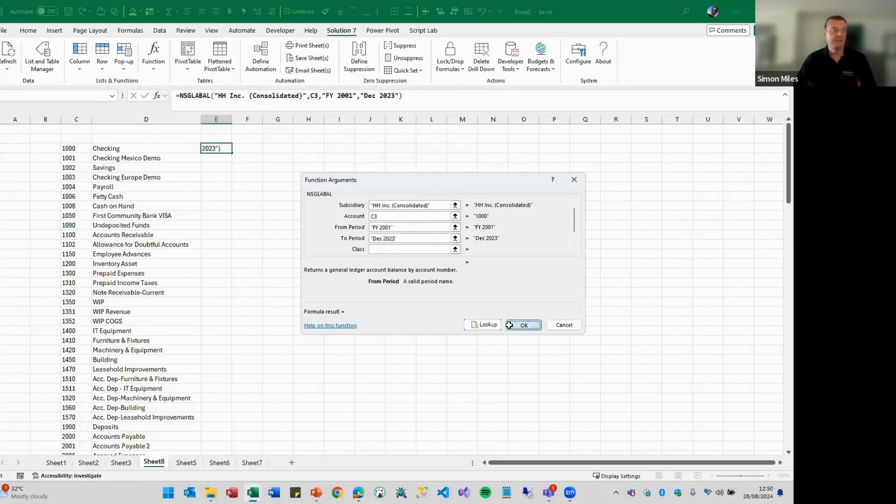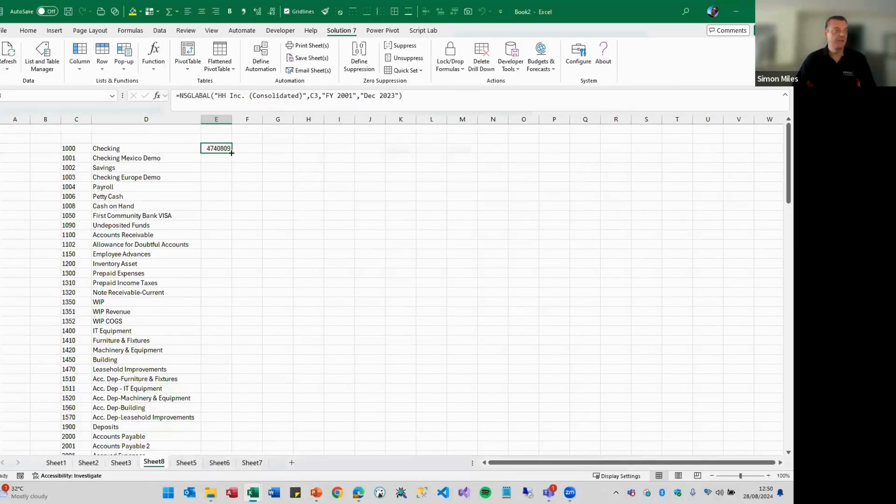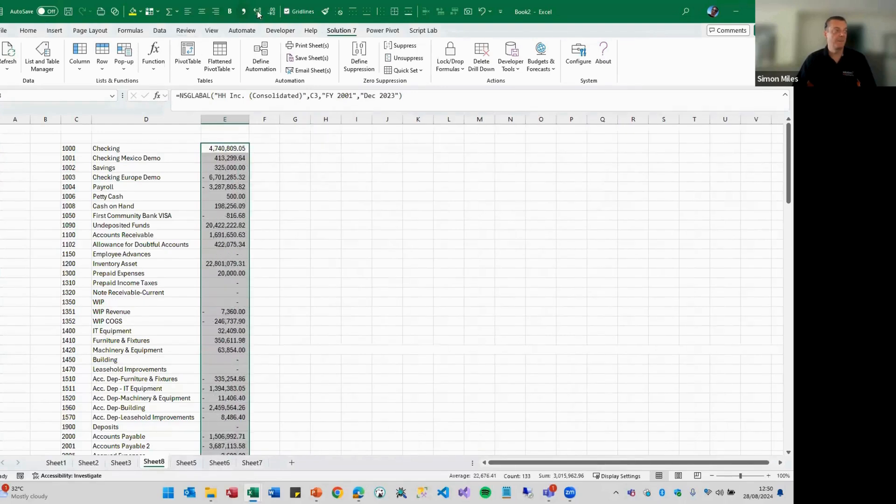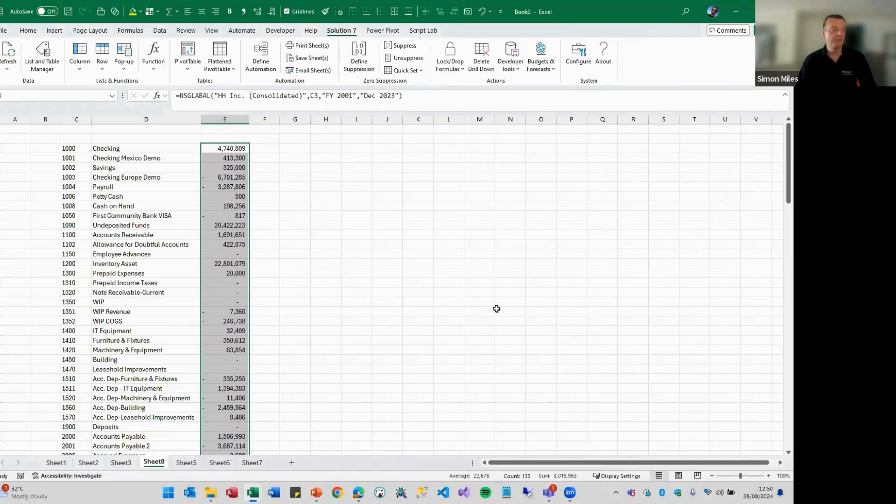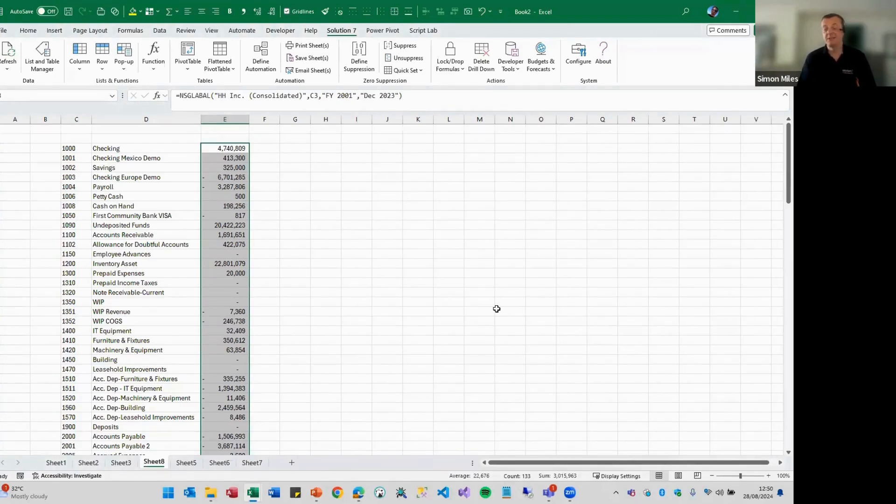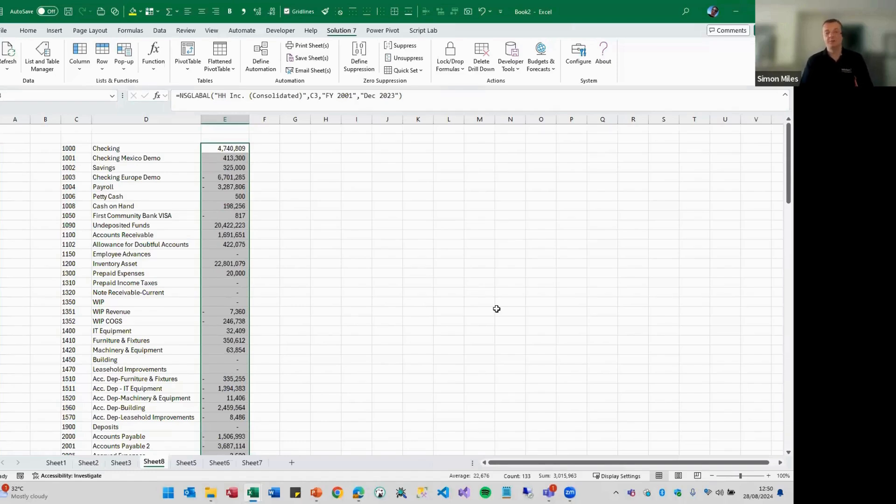So again, if I click OK and double click, you can see that these now, rather than being the movement on the account for the month of December 23, it's actually the balance as at the end of 23.